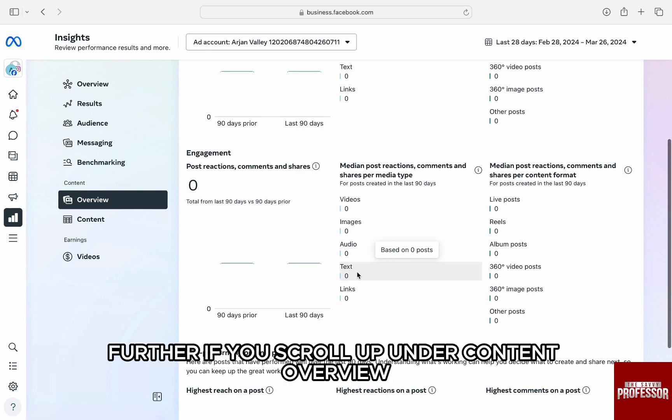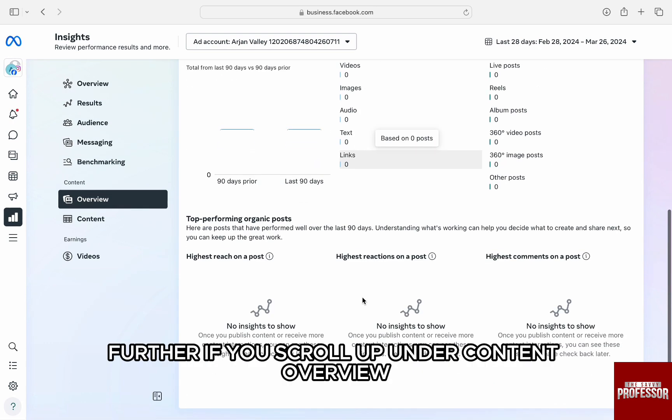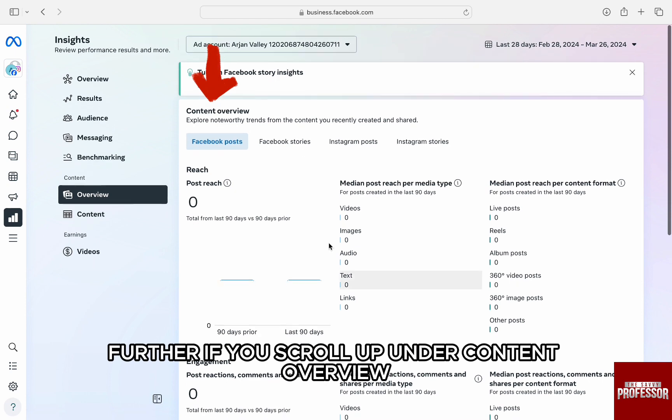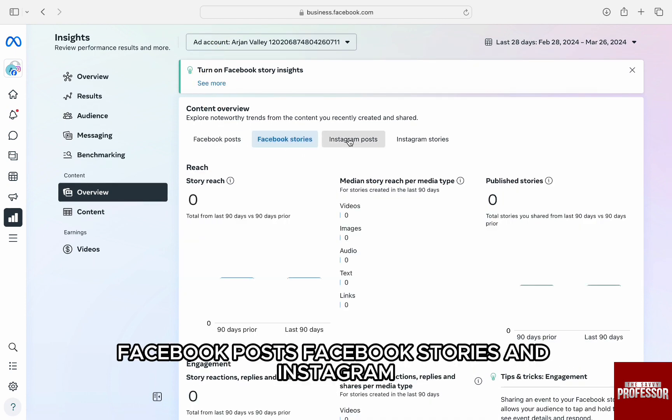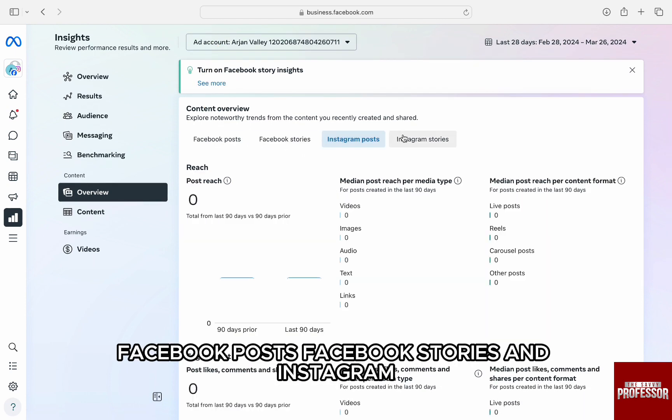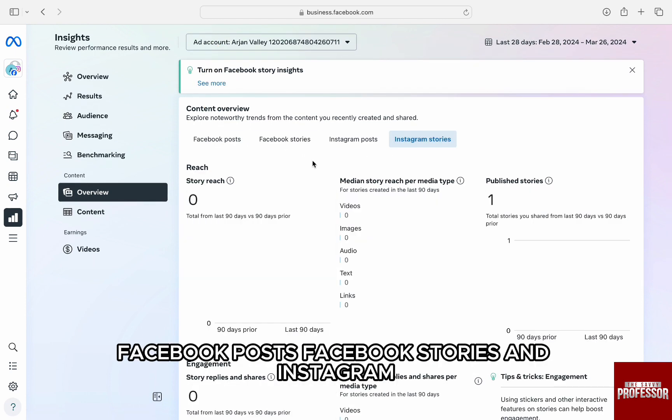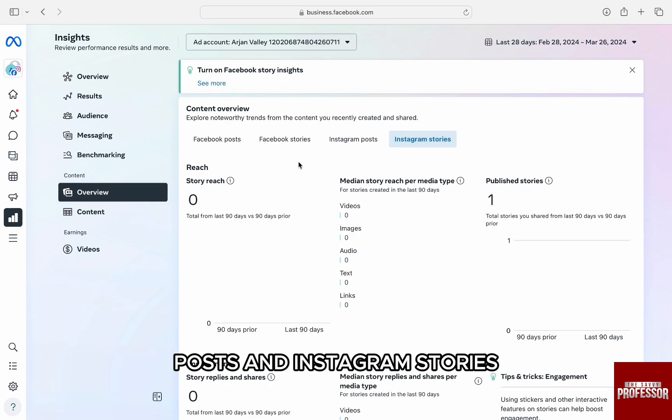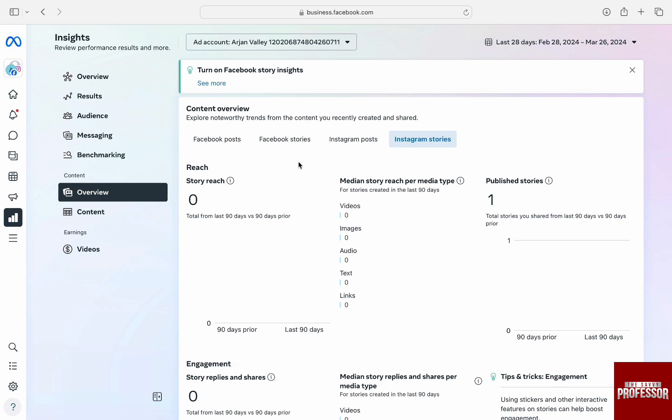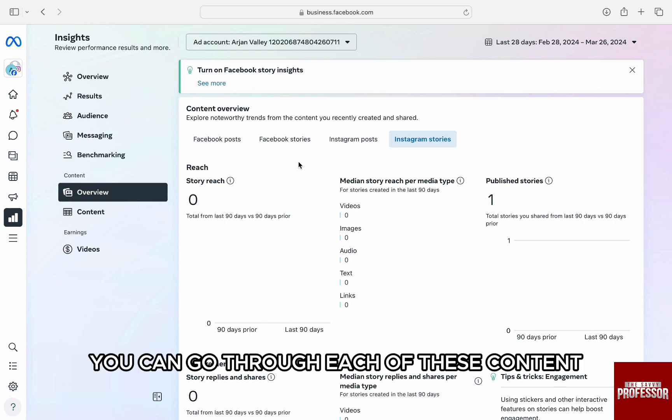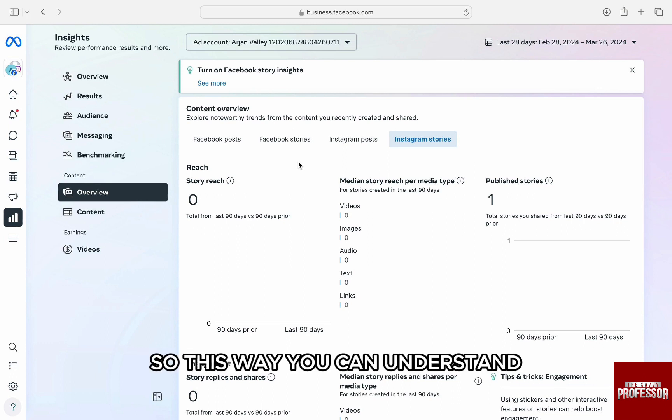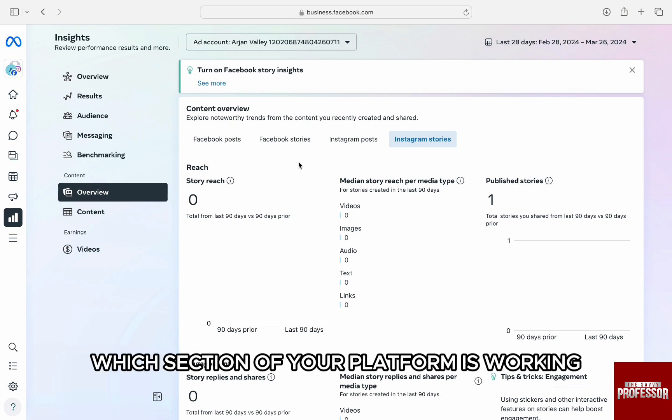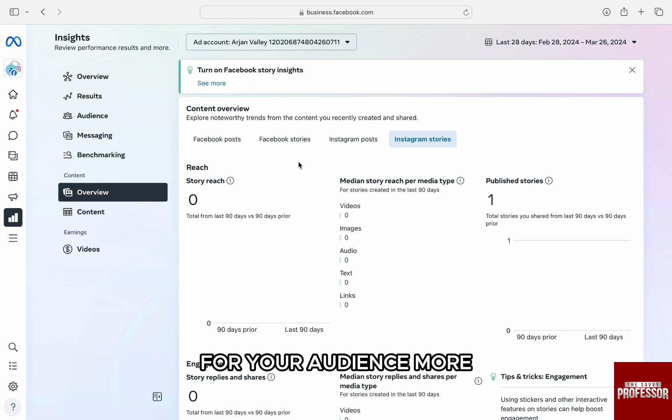Further, if you scroll up, under Content Overview, Facebook Posts, Facebook Stories and Instagram Posts and Instagram Stories, you can go through each of these content engagement impressions separately. This way, you can understand which section of your platform is working for your audience more.